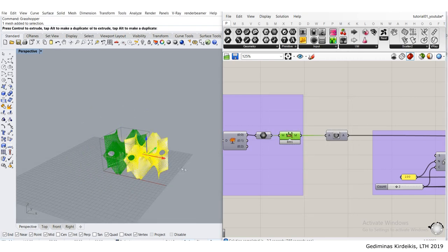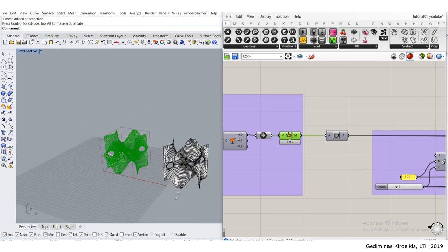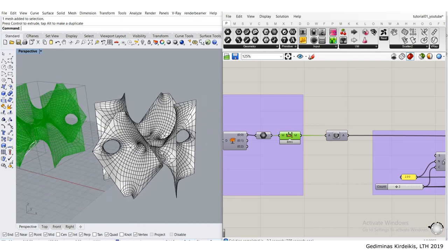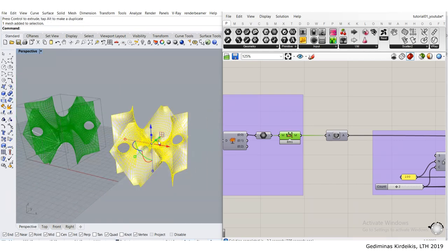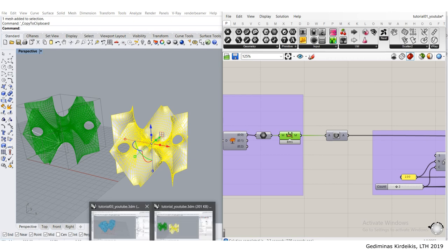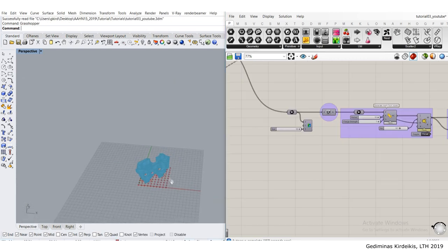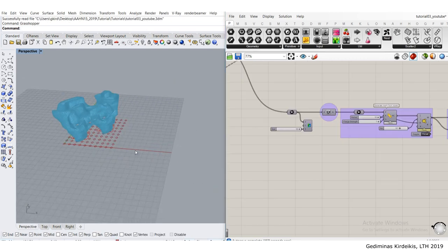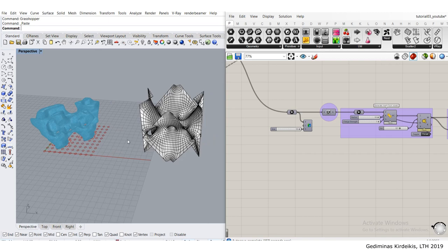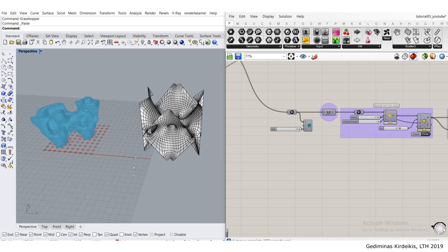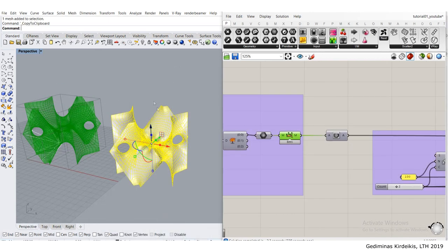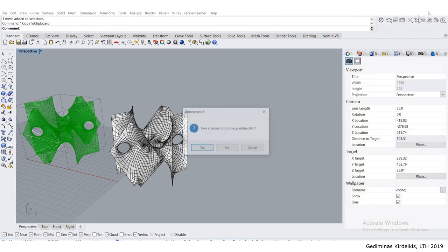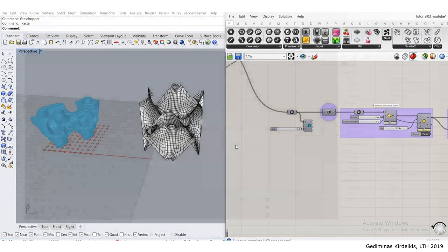I'll move it slightly sideways, copy it with Ctrl-C, and paste it here in this file with Ctrl-V. That's all I need from the previous tutorial file, so I can just simply close it.